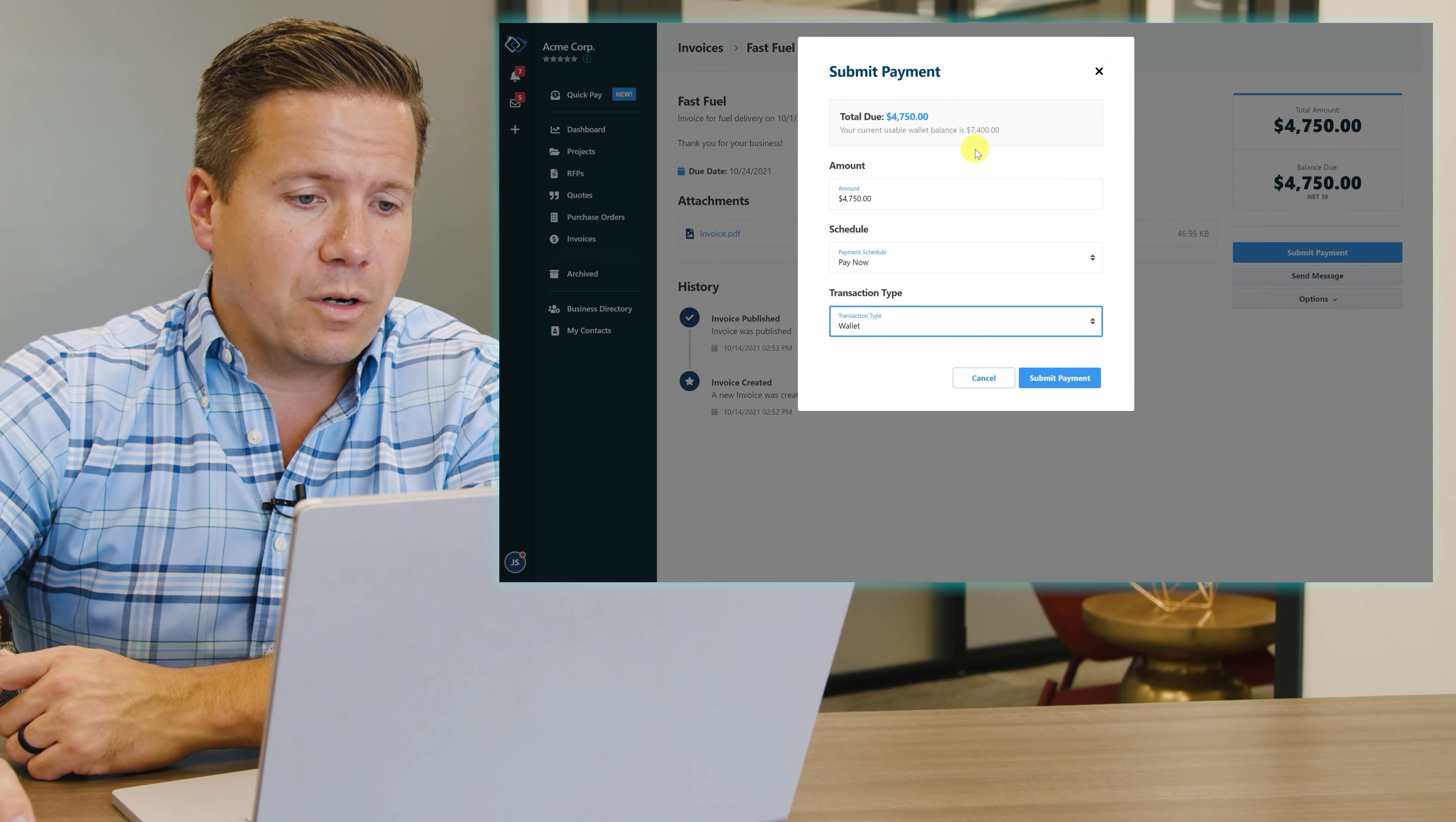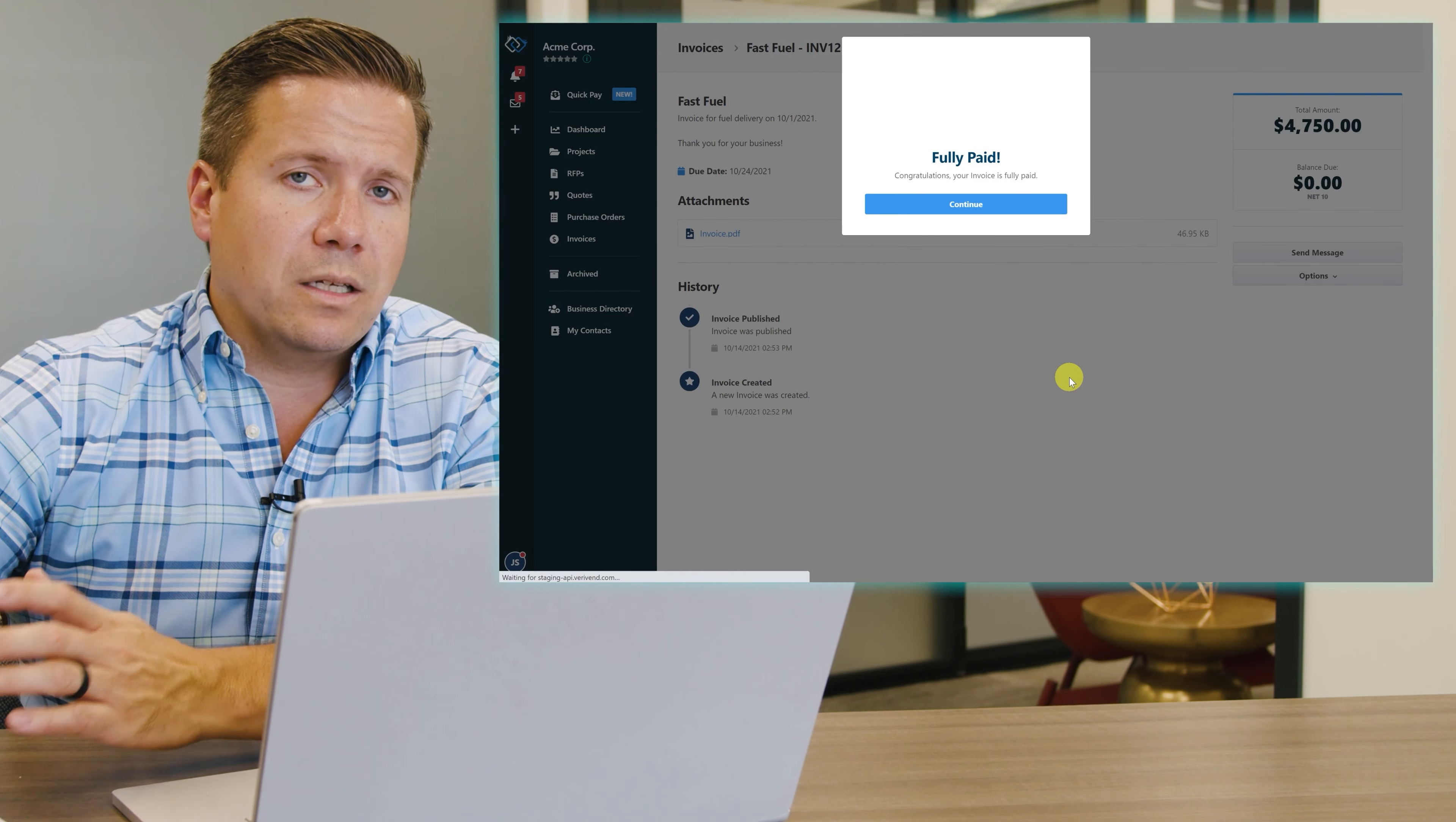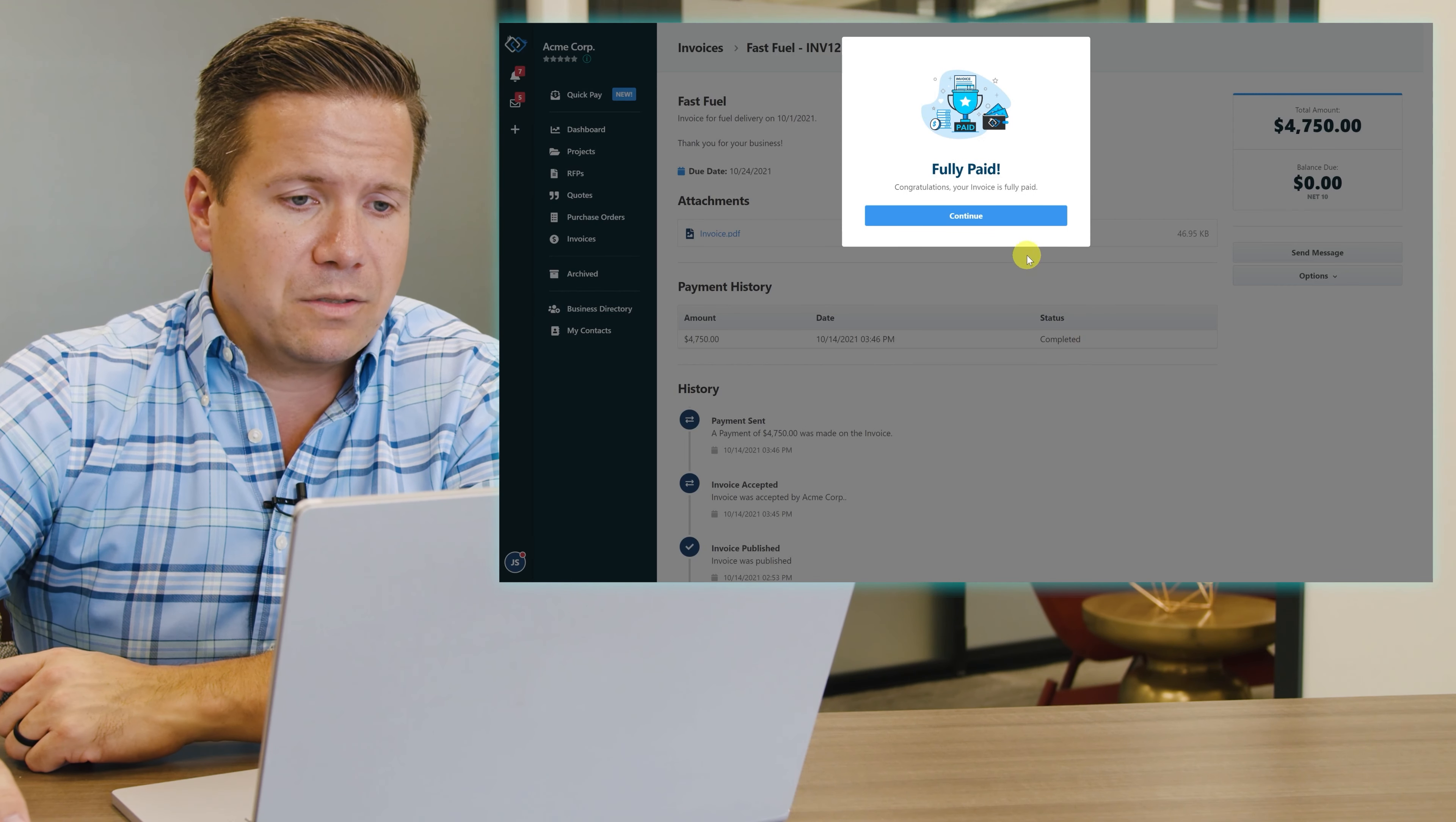As soon as I hit submit payment, that money is coming out of my VeriVend digital wallet and going into the recipient's VeriVend digital wallet, powering those real-time B2B payments.